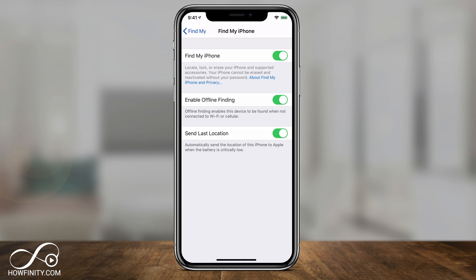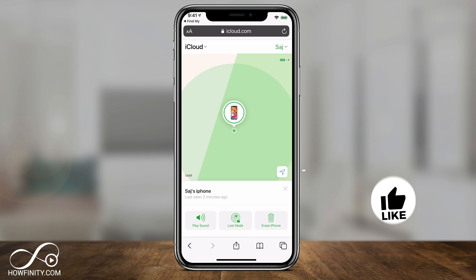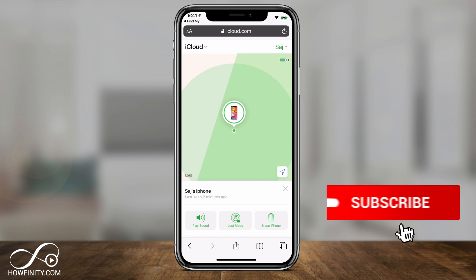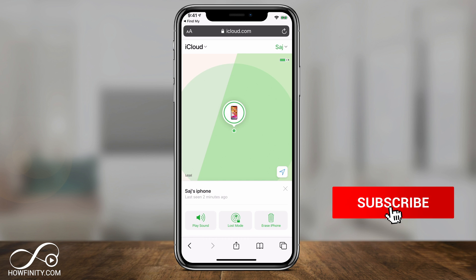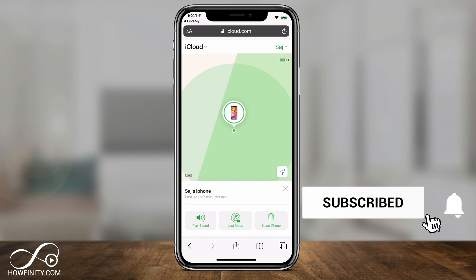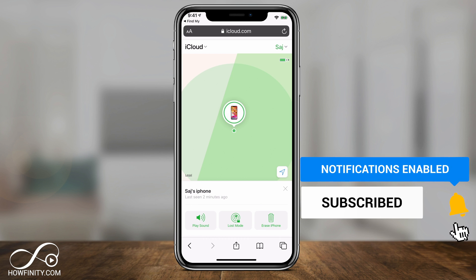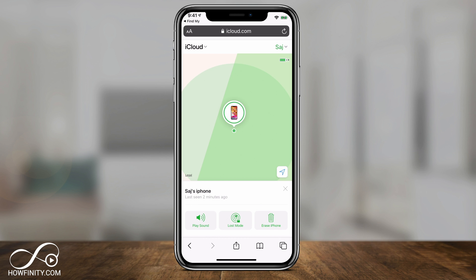At the beginning of the video I showed you three different settings the phone should have turned on. Hopefully those were enabled, because even if the phone died or didn't have an internet connection, you still have access to finding it. Hopefully one of these options solves your problem. Please subscribe to this channel for easy-to-follow tech videos posted every single day.